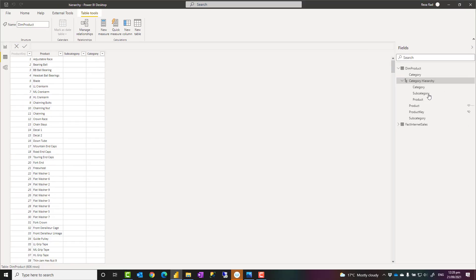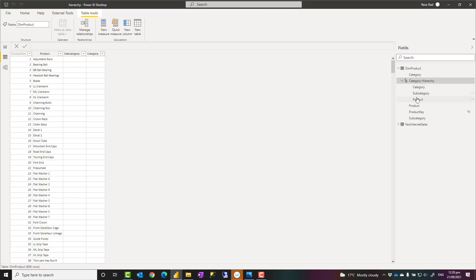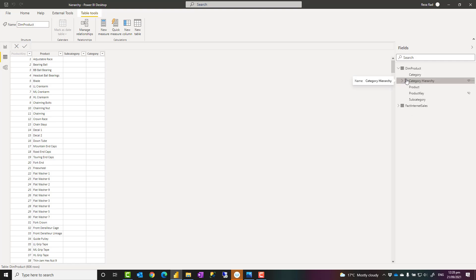You can rename it as I mentioned. You can reorder these if you want, for example, one to be on top of the other. You can reorder them as well. And you can expand or collapse the hierarchy like this.